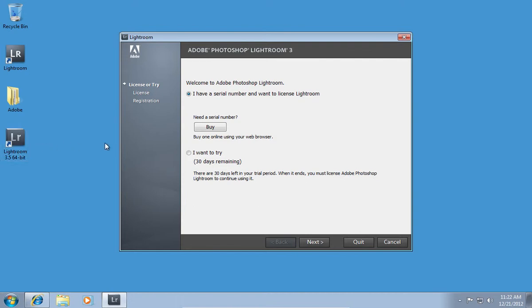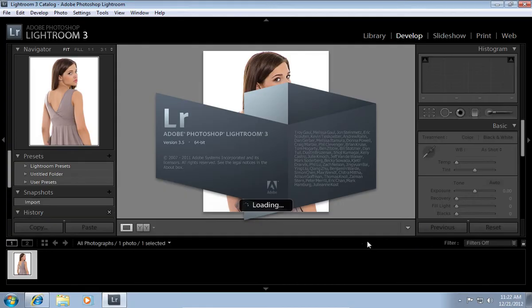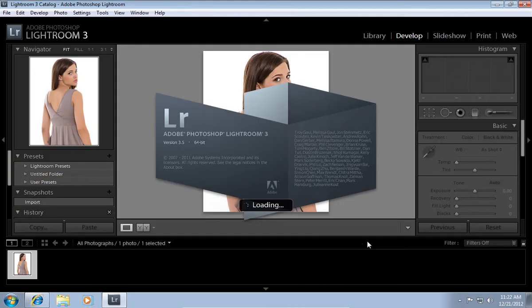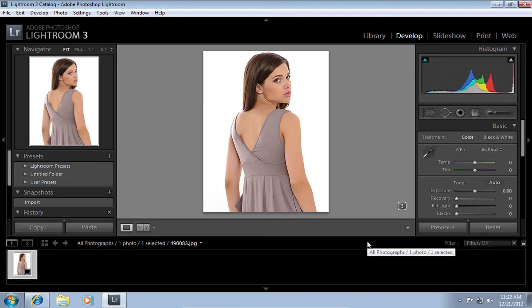In the appeared window, choose I want to try and click Finish. Now you can use your newly upgraded Lightroom.